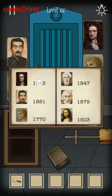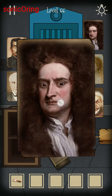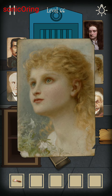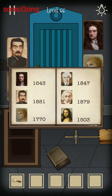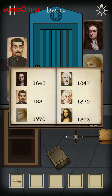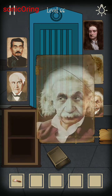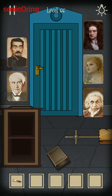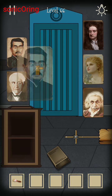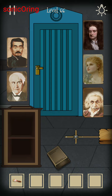Follow the eyes' direction for each painting by year: 1643 is down, 1770 is up, 1847 is right, 1879 is left, and the last one is 1881 which is down. Now you've got all the directions from the pictures — Mona Lisa is not included.